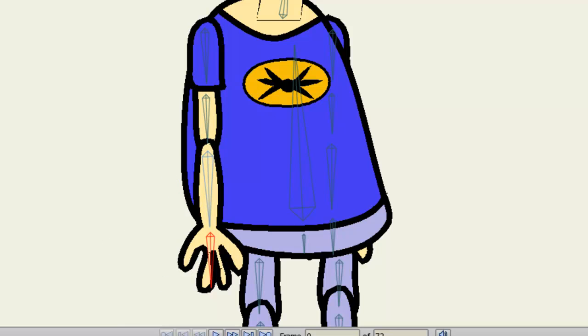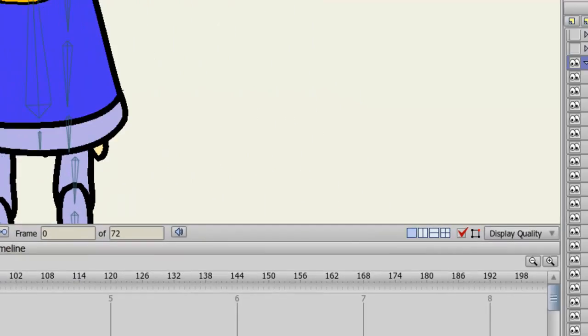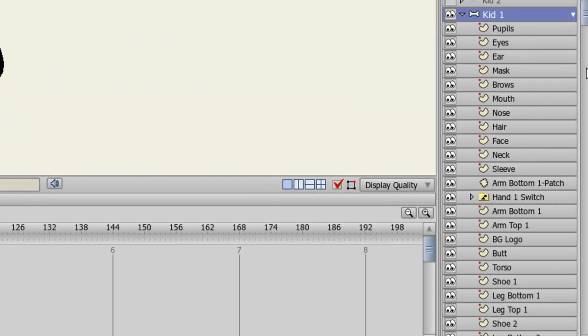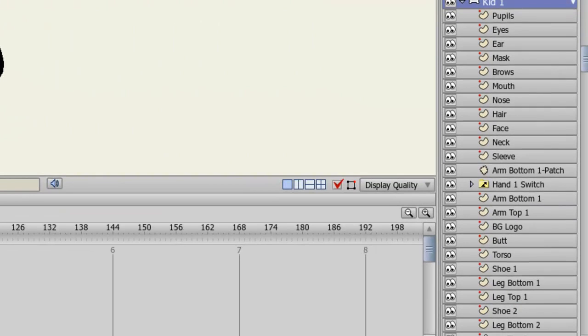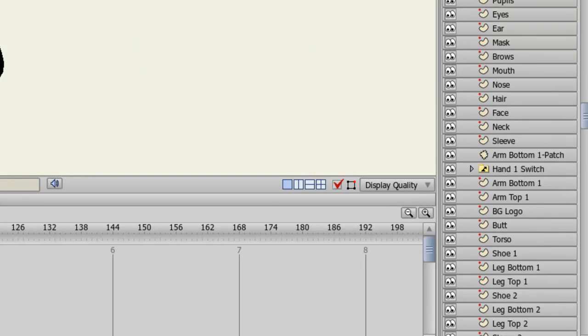You'll want to do this for other portions of your character that have those seams. So for instance, my arm bottom and my arm top layers are clashing here. So I will go down here then to my layers and find those two layers. And as you can see, my arm bottom is over my arm top.